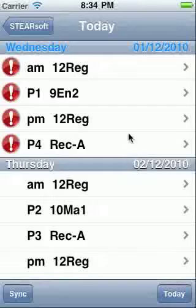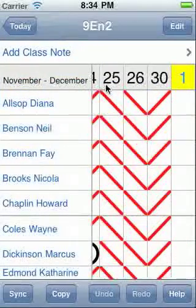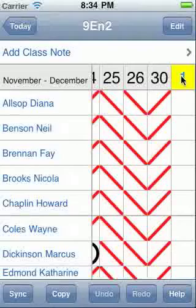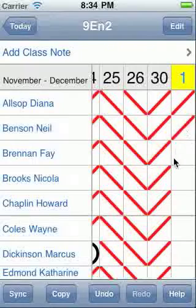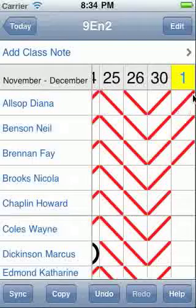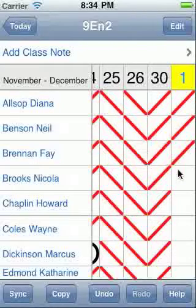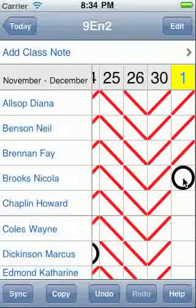Just touch a class to see its attendance screen. Today's date is highlighted at the top. Now tap an entry once to mark someone present. The red diagonal strokes indicate a student being present, going up for morning lessons and down for the afternoon. Tap an entry twice to mark someone absent. A black O indicates an absence.